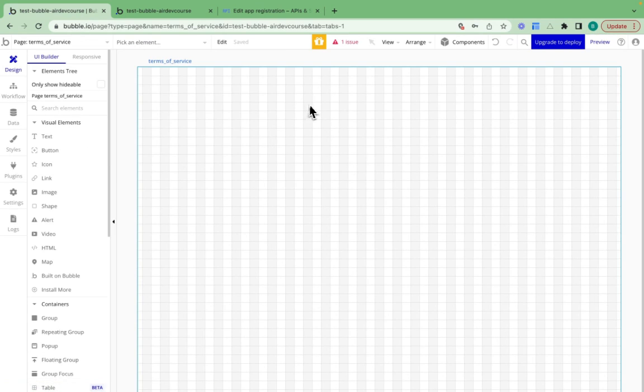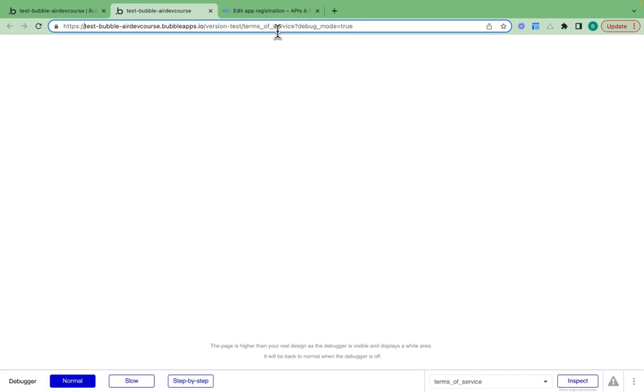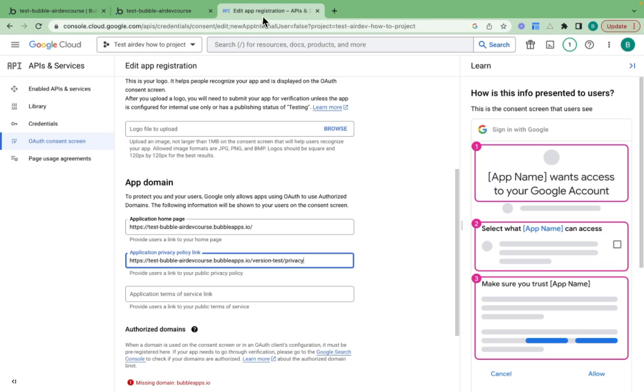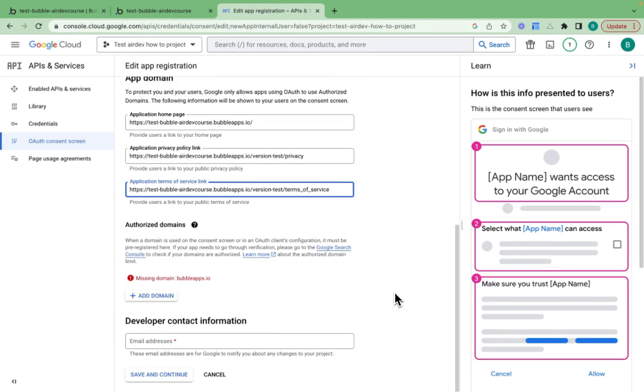I can also do the same with the terms of service page that I've created. I'll copy that one and pop that over there.